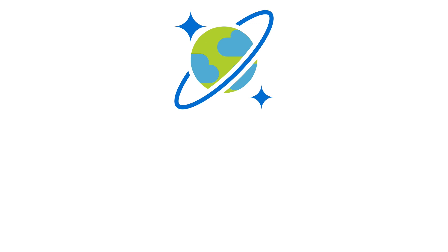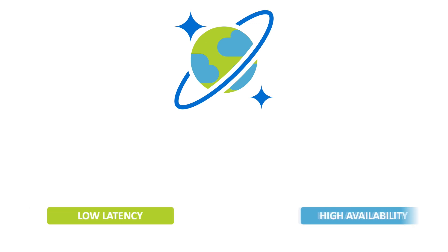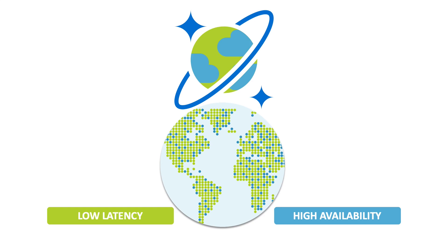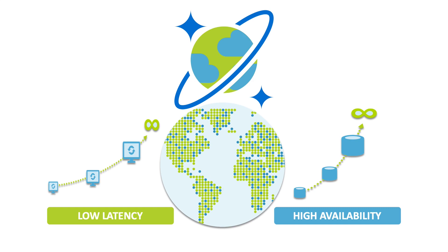Azure Cosmos DB was built to achieve low latency and high availability in a globally distributed world. By elastically and independently scaling throughput and storage across multiple Azure regions worldwide, you can access your data when and where you want.